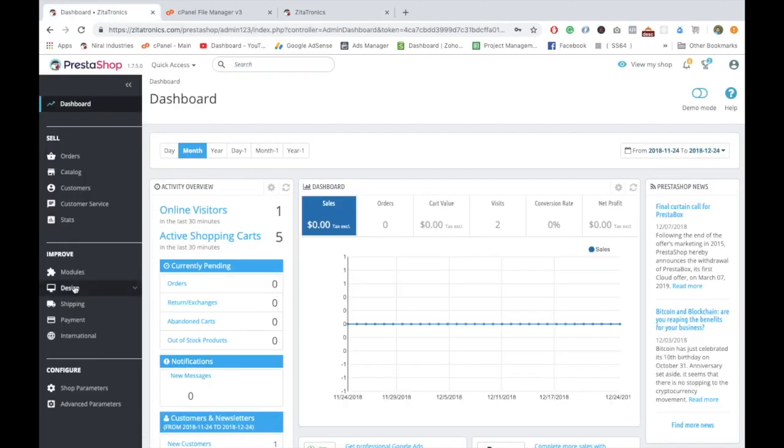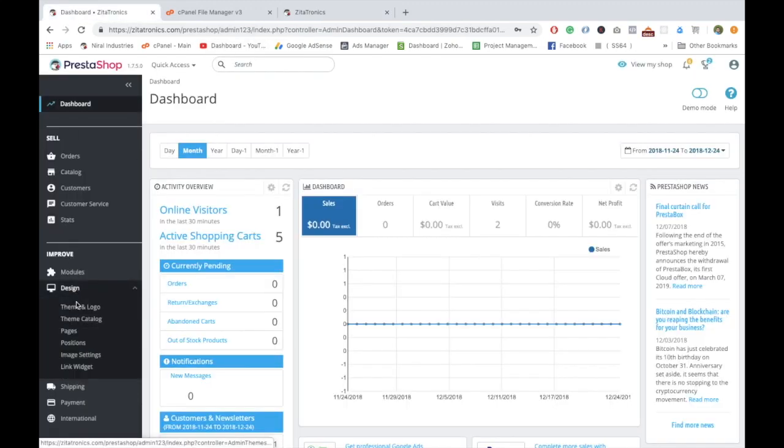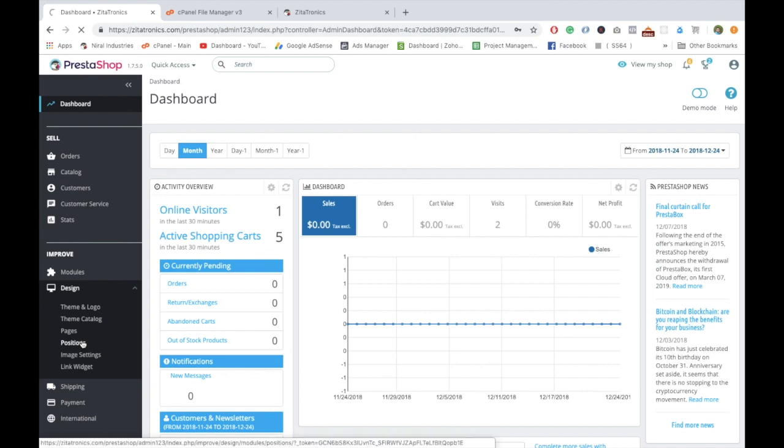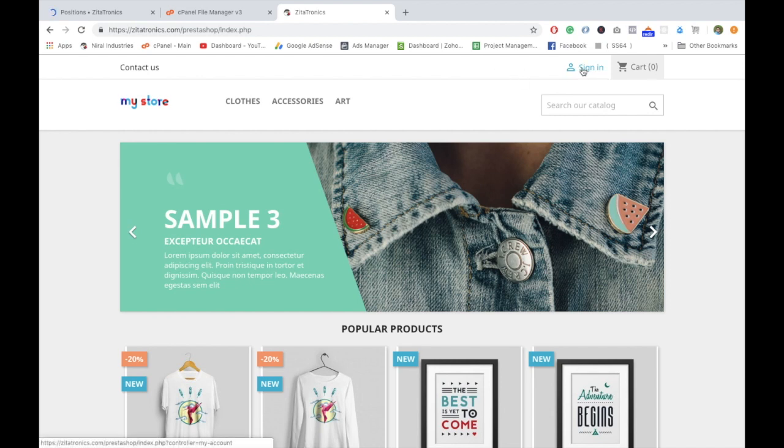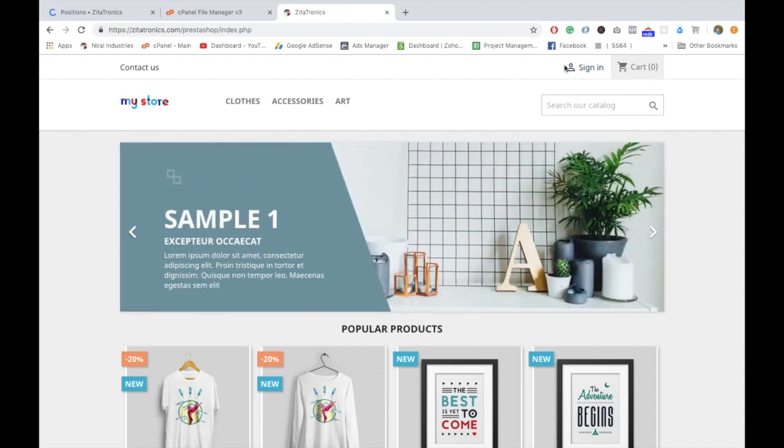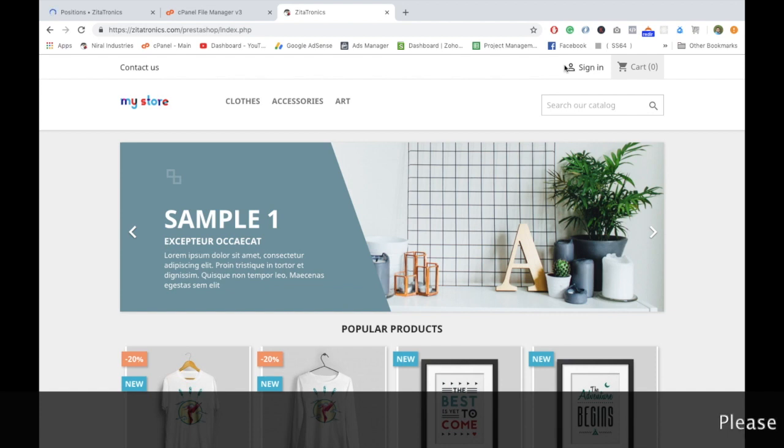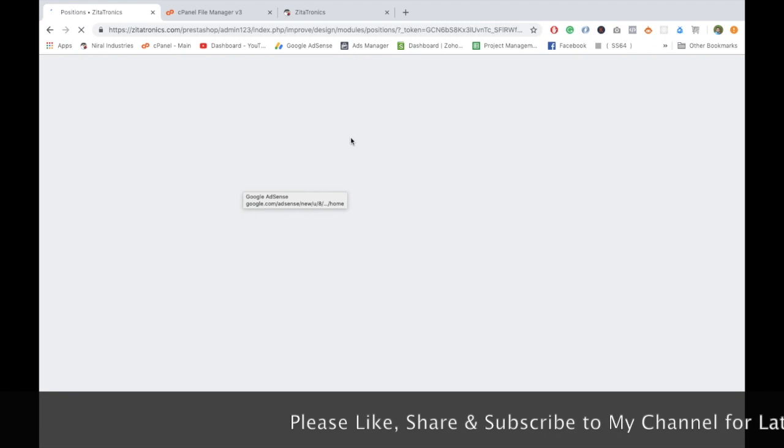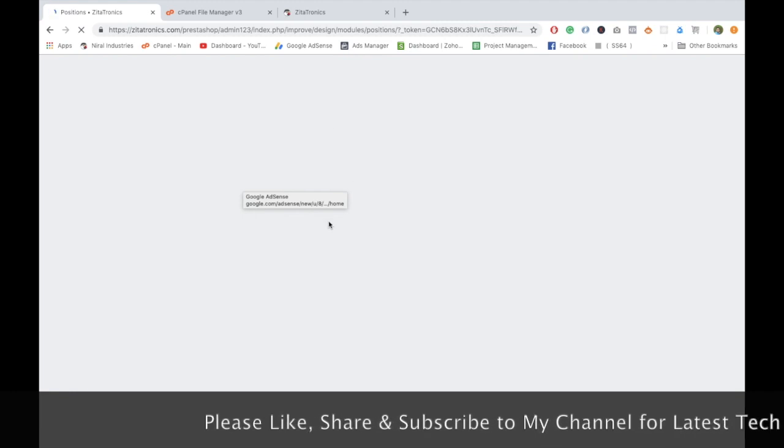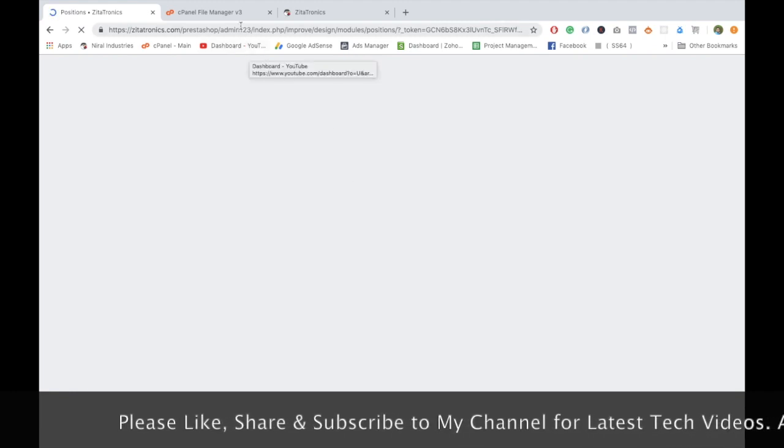We have to go into Design and then go to Positions. Basically, these are the modules in PrestaShop, and these modules are available under Display Nav 1 and 2. These are the hooks that are available here, so we can see this hook in the position tab.